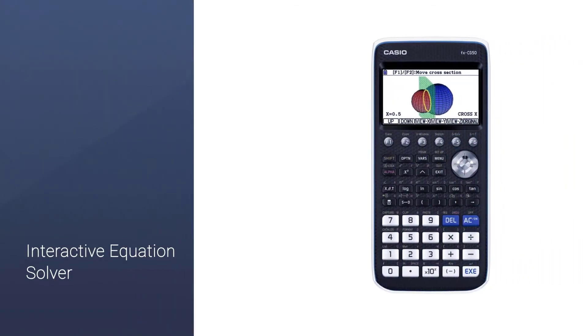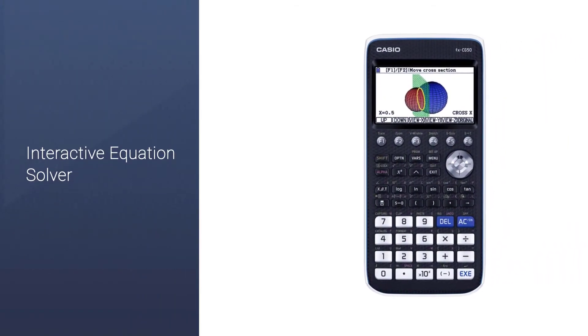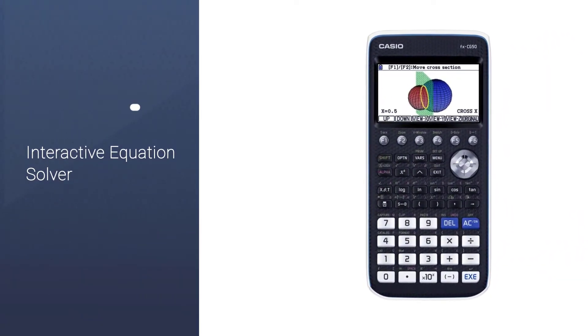This calculator features a textbook display. It allows you to dial in numbers in their correct notation.